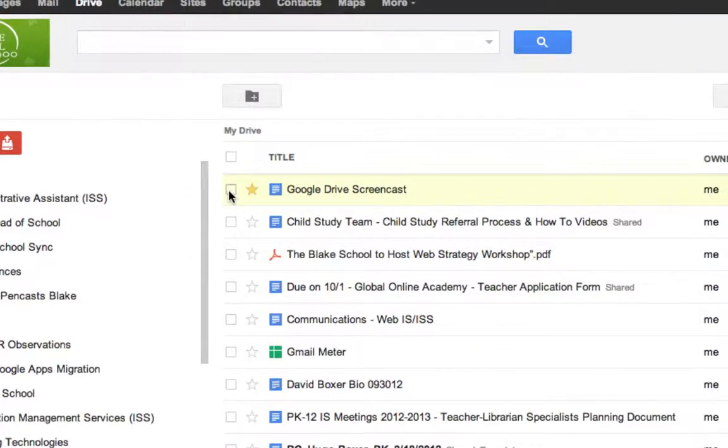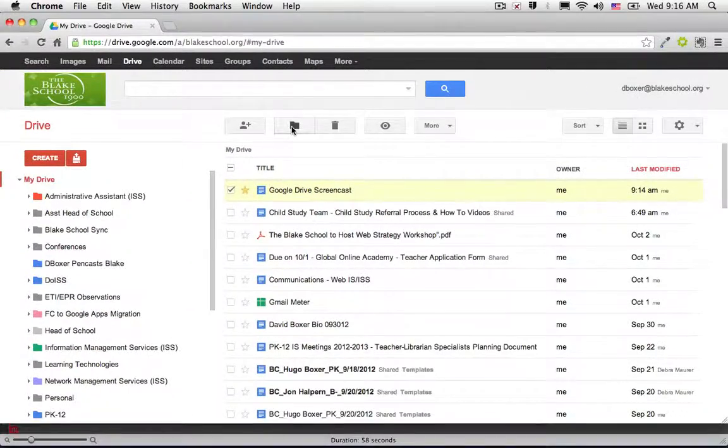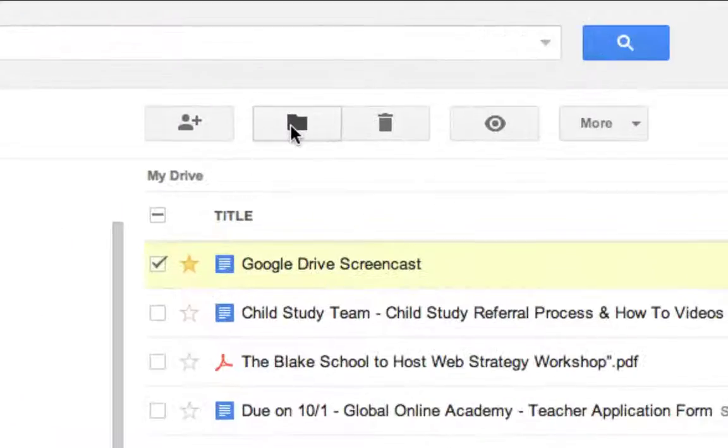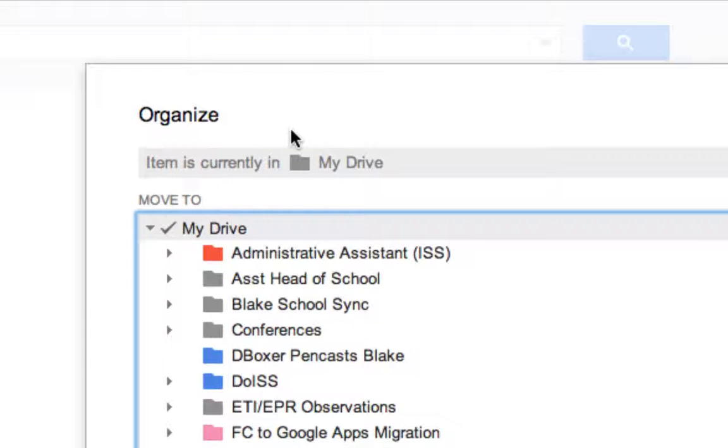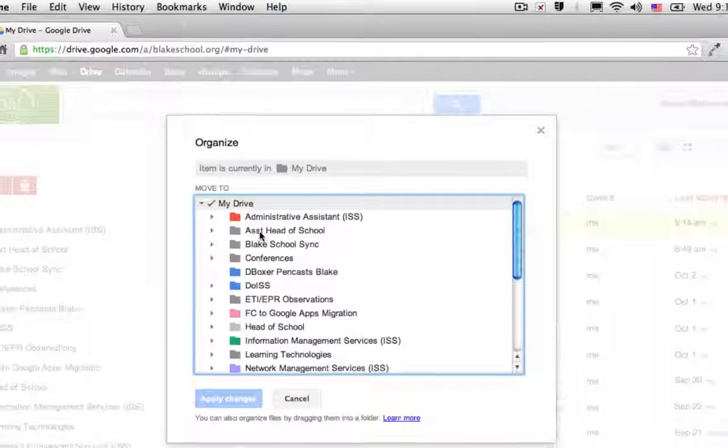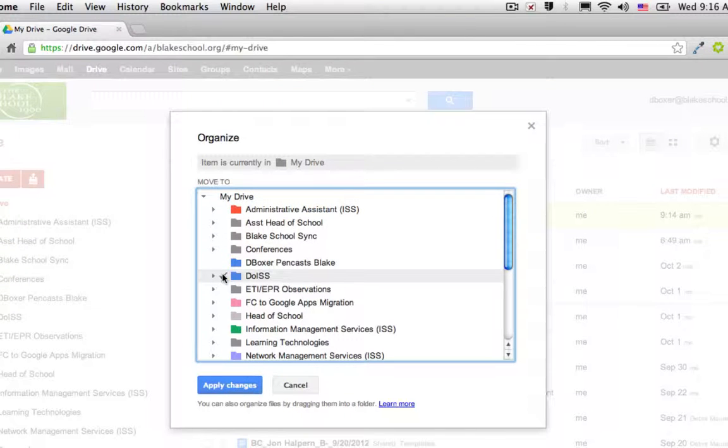The first way is to select the checkbox, and you'll notice that one of the tools above my list of documents is a little file folder. This is the organizational tool. When I select the item that I want to place and check the box,